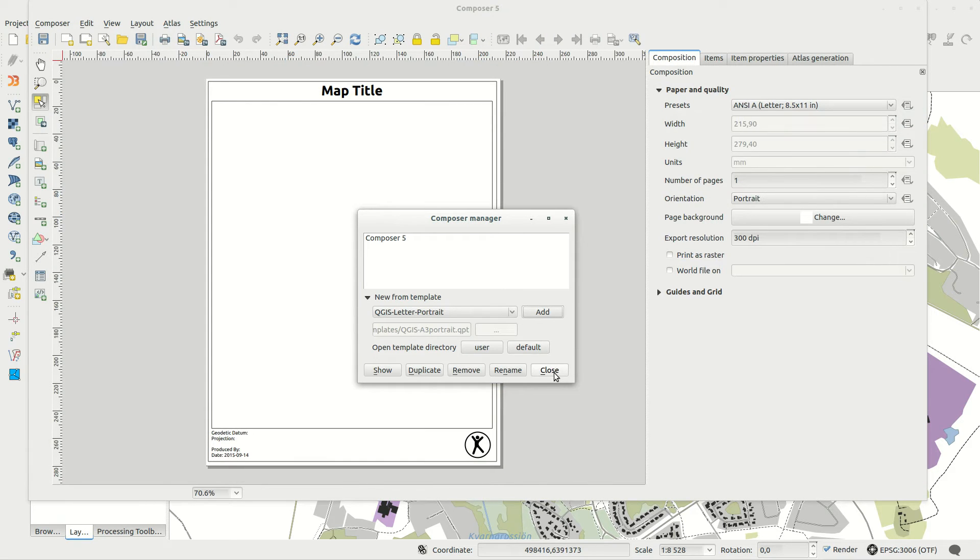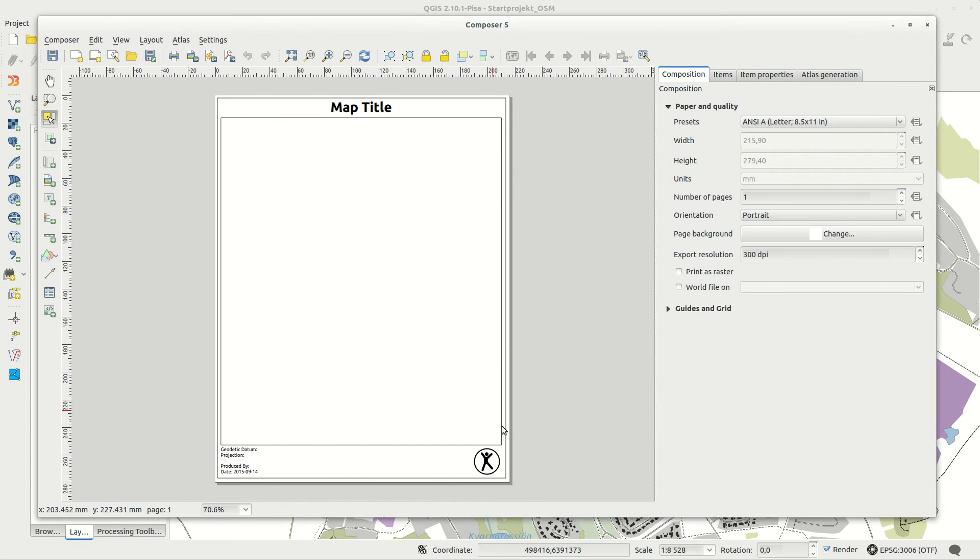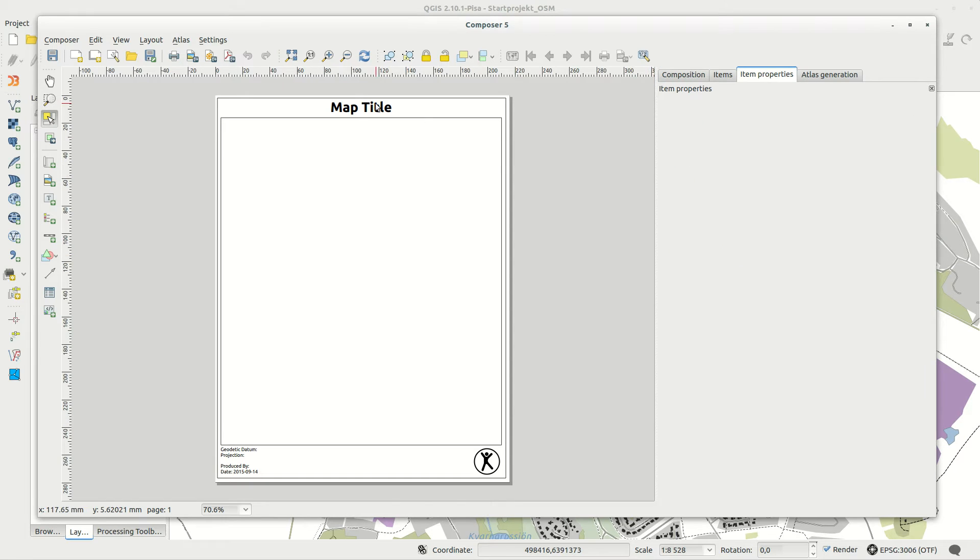Here I've created a template with the correct page size and orientation, some graphics and text, but no map element.